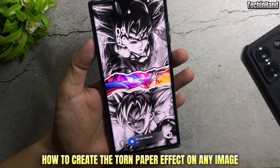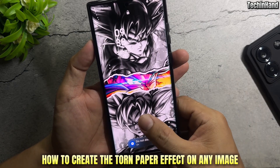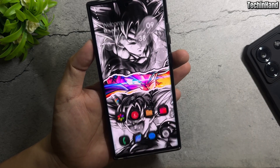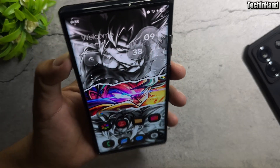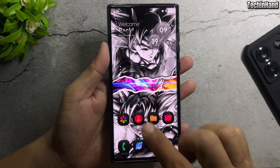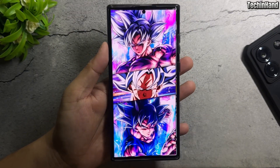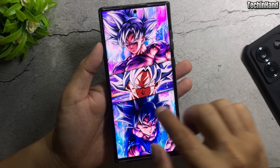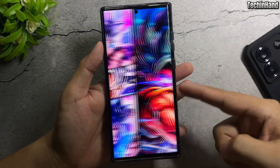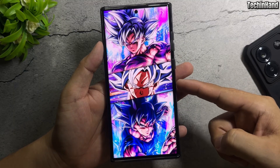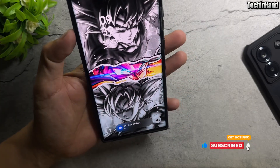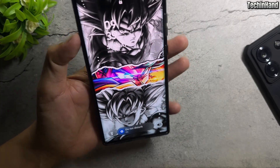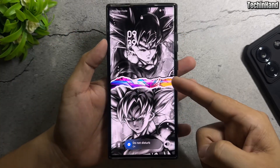How to create the torn paper effect on any image. These are the two images I use to create the effect. Let's set up on your devices.